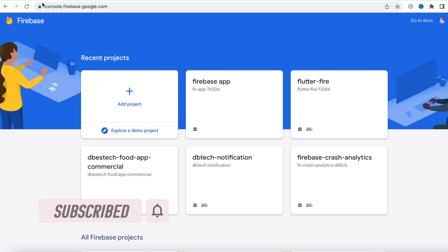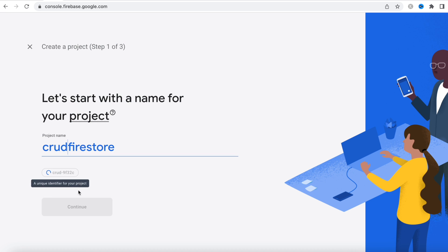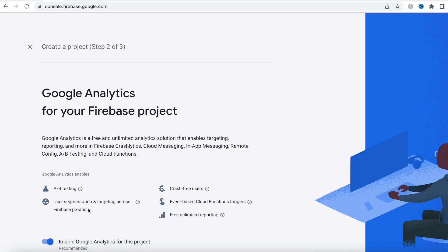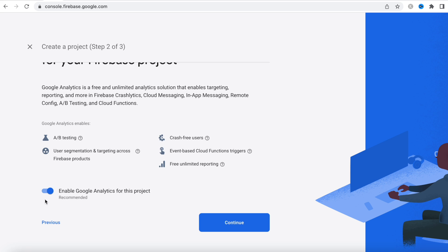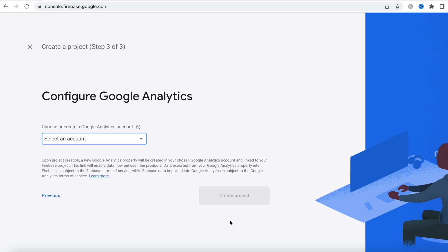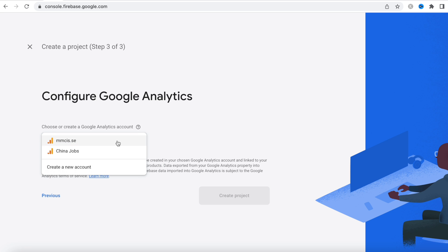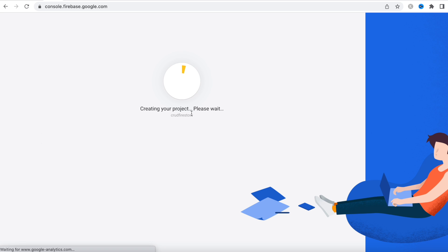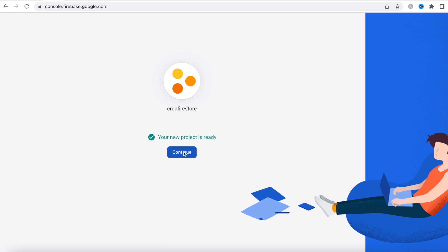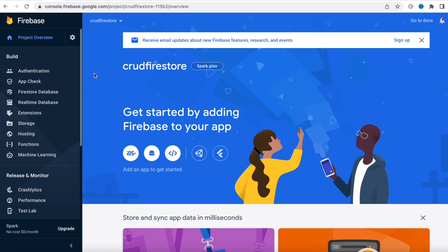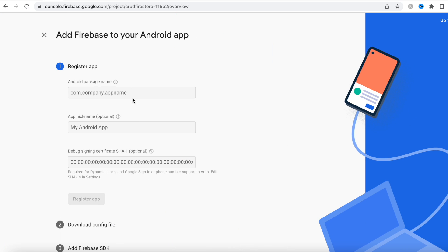Go to console.firebase.google.com and create a new project. Continue with the name. If you don't have Google Analytics, just disable it and continue. Select an account, continue, and finish — the project is done. Now we'll create a new app and choose Android. You can also choose iOS, it doesn't matter.